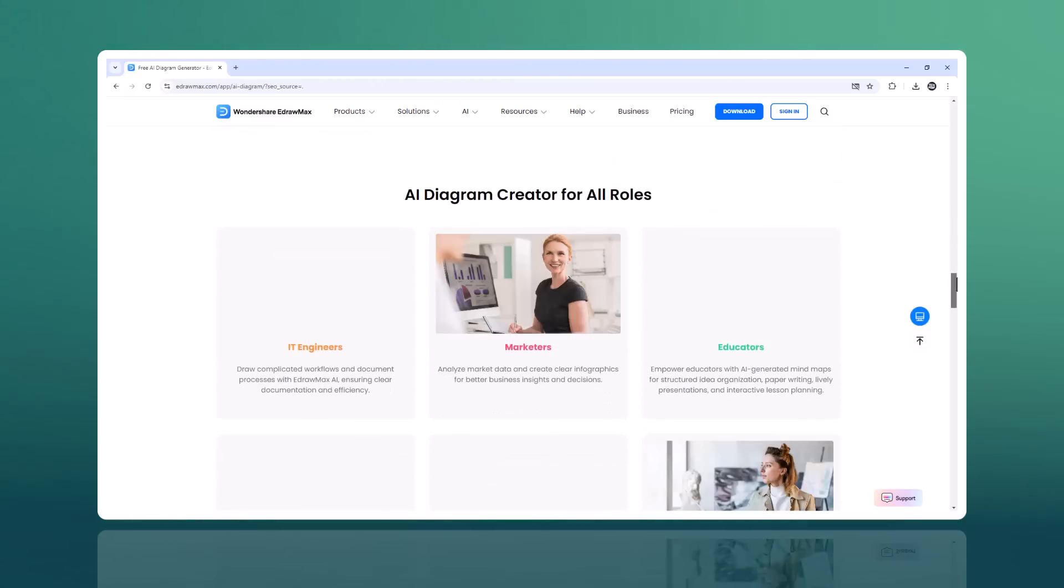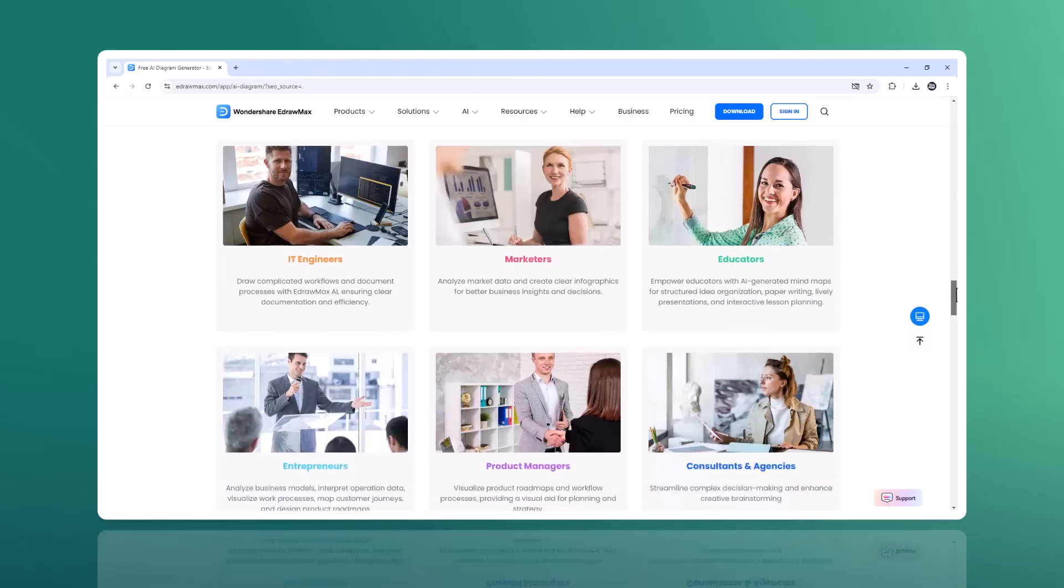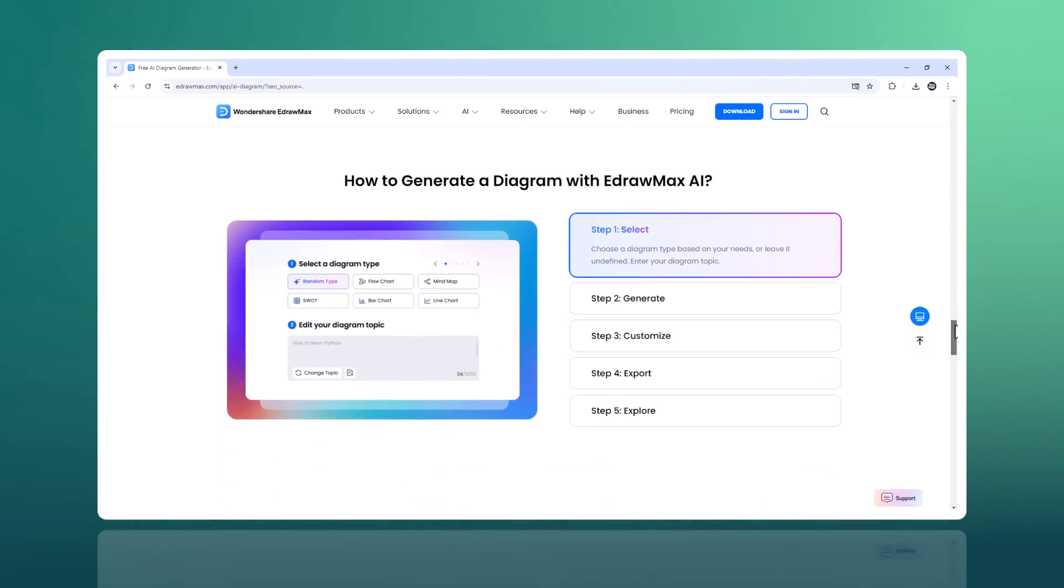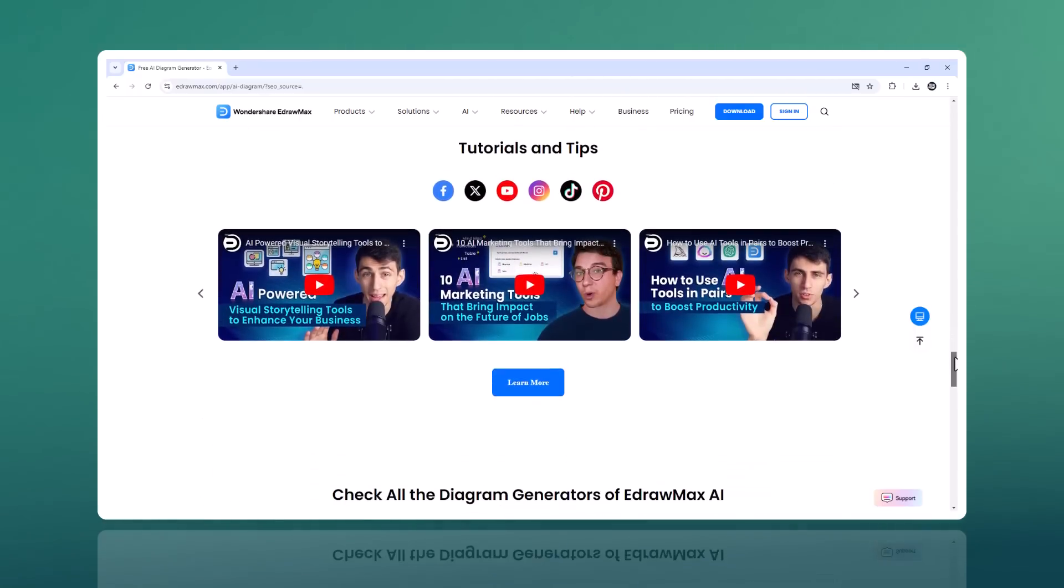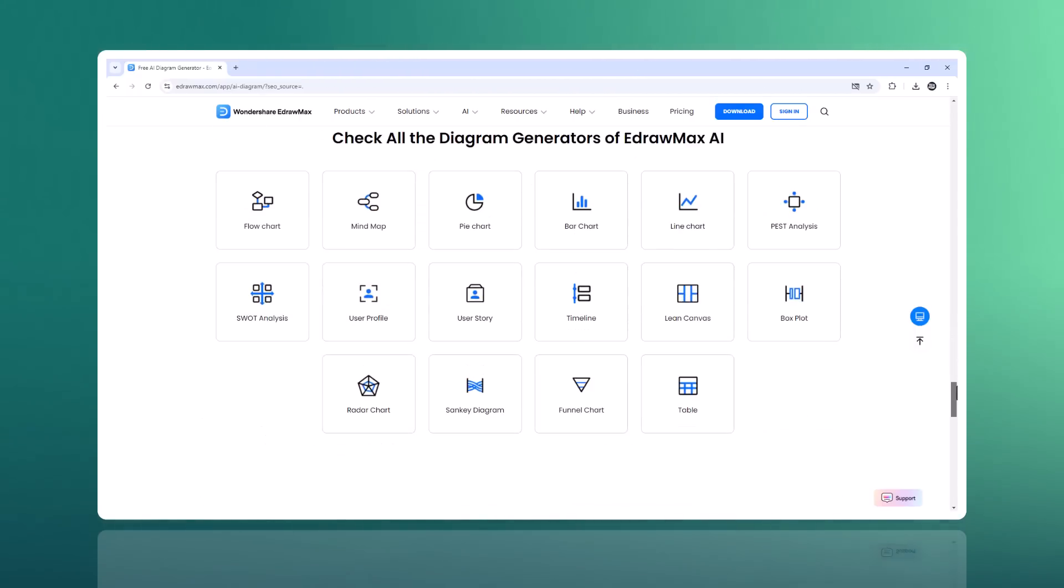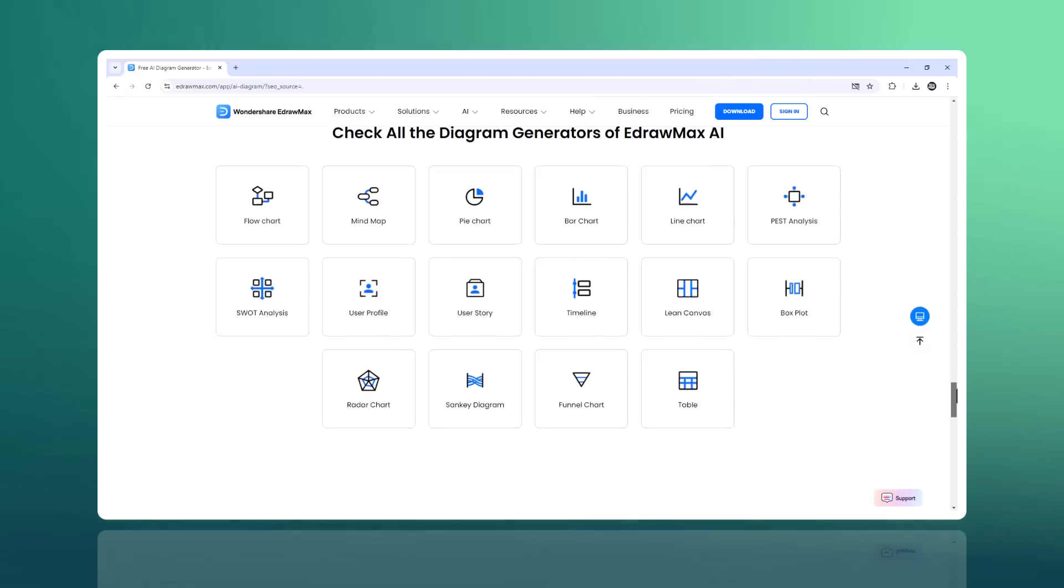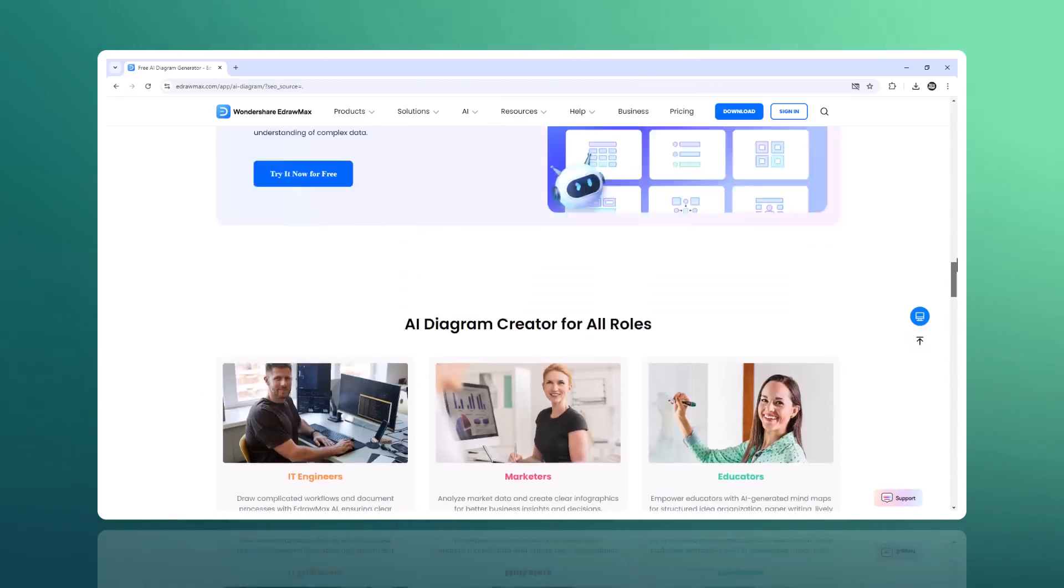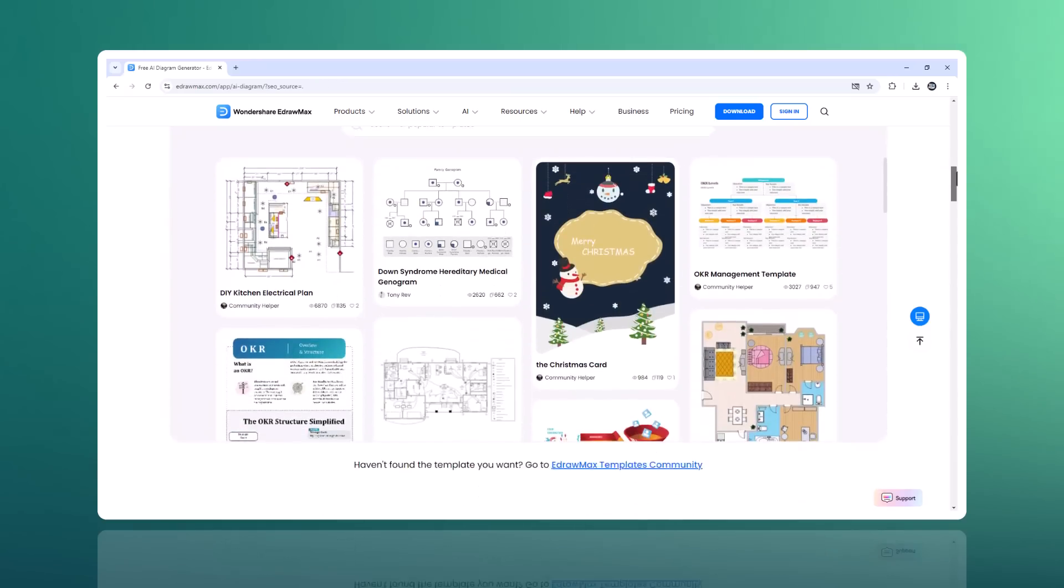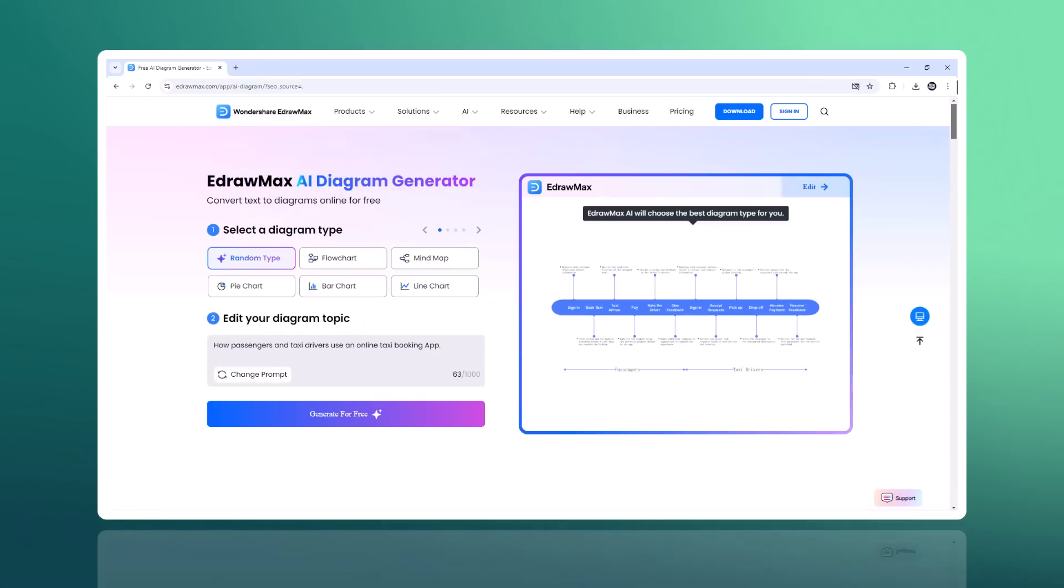Edraw Max is an all-in-one diagramming tool that makes it easy to create flowcharts, mind maps, organizational charts, network diagrams, and more with the user-friendly interface and a vast library of templates and symbols. Edraw Max simplifies the process of creating complex diagrams.